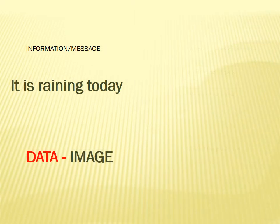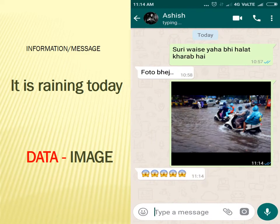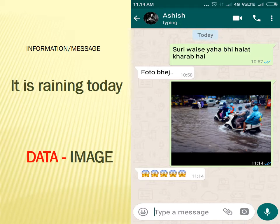The same information can also be conveyed using an image. In the previous slide, Suri had typed 'it is raining today' as text. The same thing can be conveyed using an image. Look here — Ashish has responded with a photo of his area, which clearly shows it is raining at his place too. There is no need for words; the information is conveyed easily via an image. So the data in this case is an image.